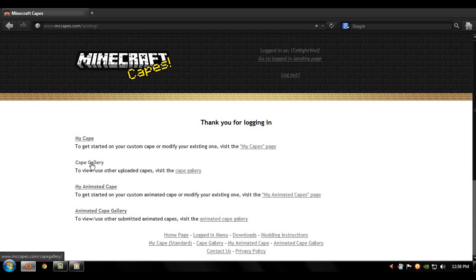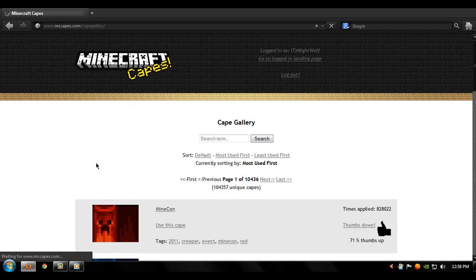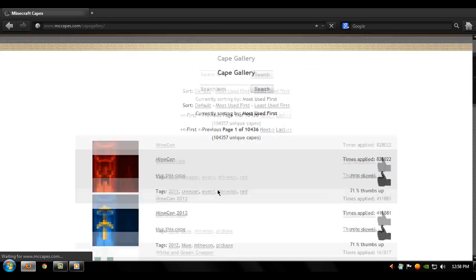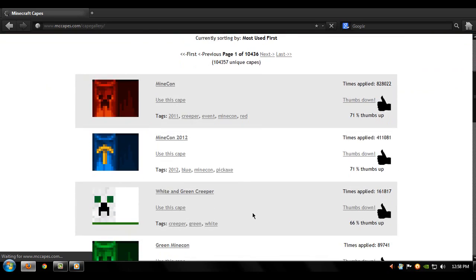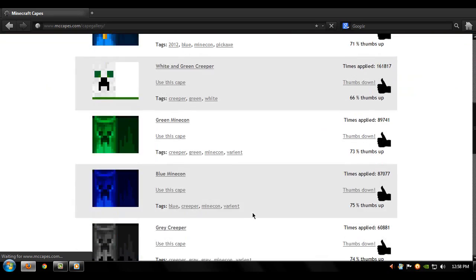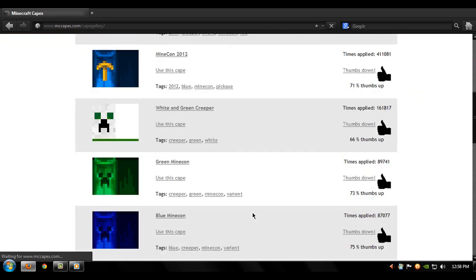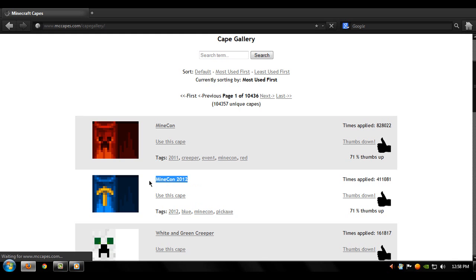And click on cape gallery and choose a cape. Let's go with this Minecon 2012 cape. When you find a cape make sure you click on use this cape.